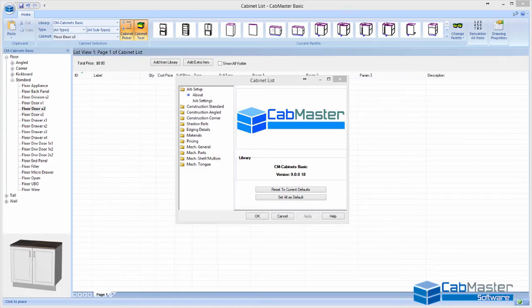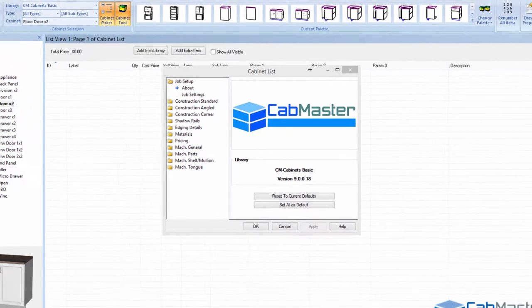Welcome to CabMaster Software. Today we're going to demonstrate CabMaster Basic, which is the first level of our CNC machining software.